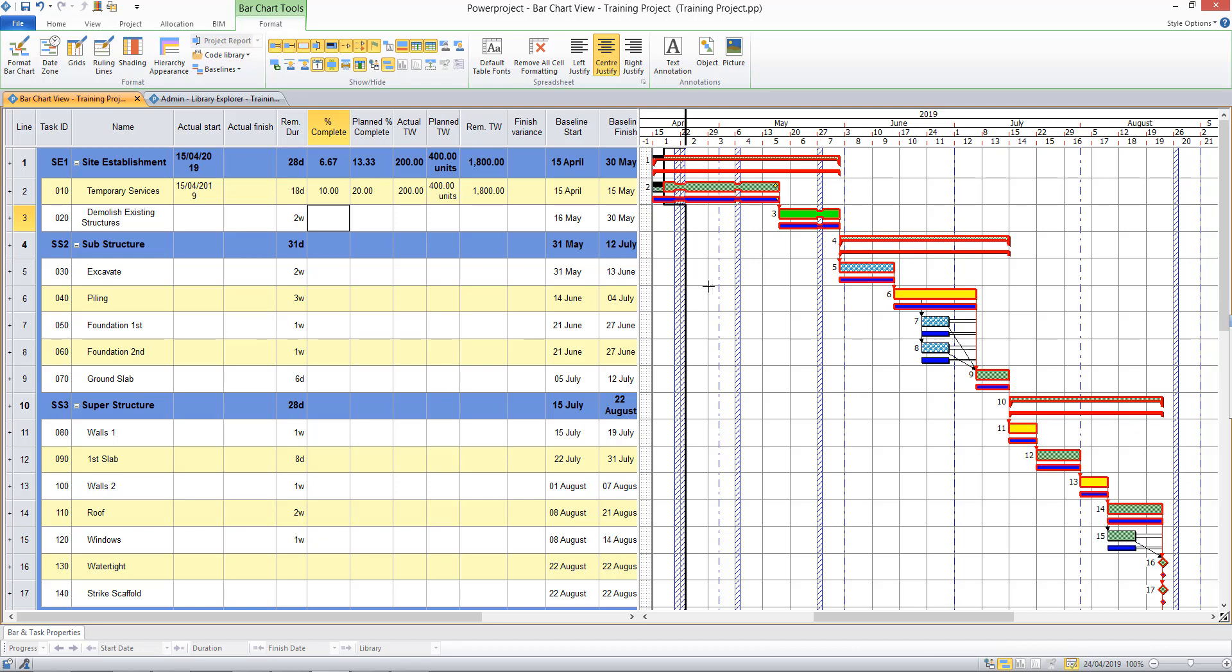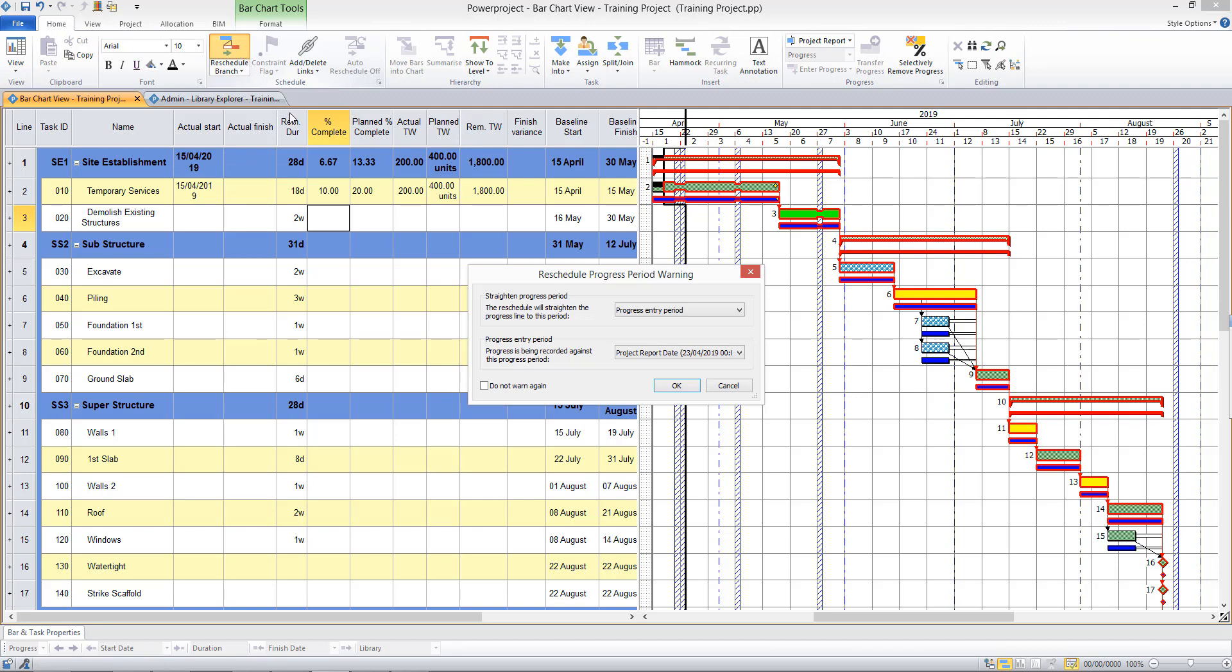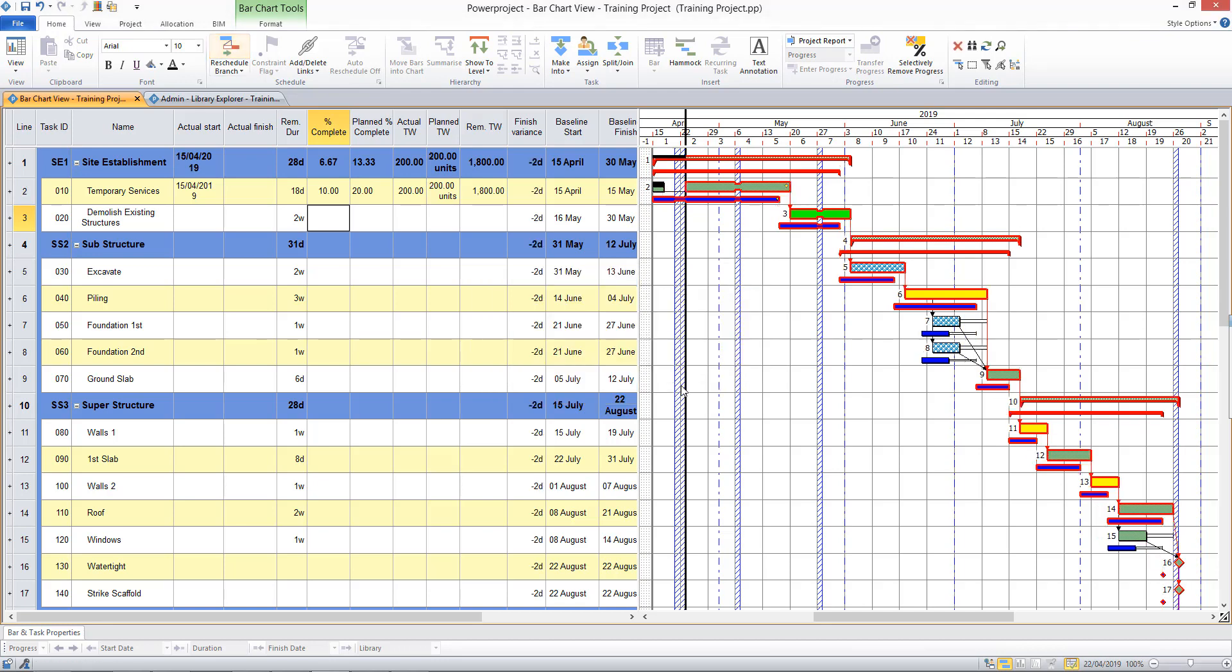And if I want to reschedule now to see the impact of that on the remaining work, I go to the Home tab, select the Reschedule button, and this time we're looking to straighten the progress period to the current report date, which is the 23rd of October. That pushes the remaining work to the right, and you can clearly see the variation against the baseline here as my end dates have moved forward in time.